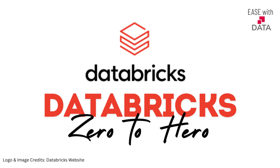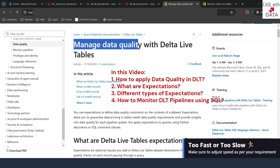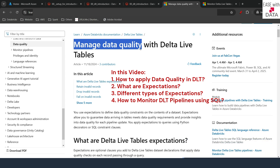Hello and welcome back. Today we are going to discuss how we can manage data quality in Delta Live Tables. We are already working with the Delta Live Table pipeline, and today we are going to set some data quality rules on that pipeline and see how Delta Live Table manages those.